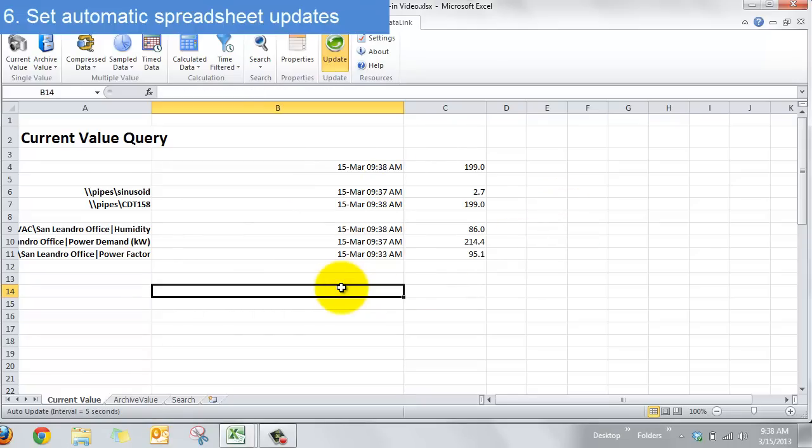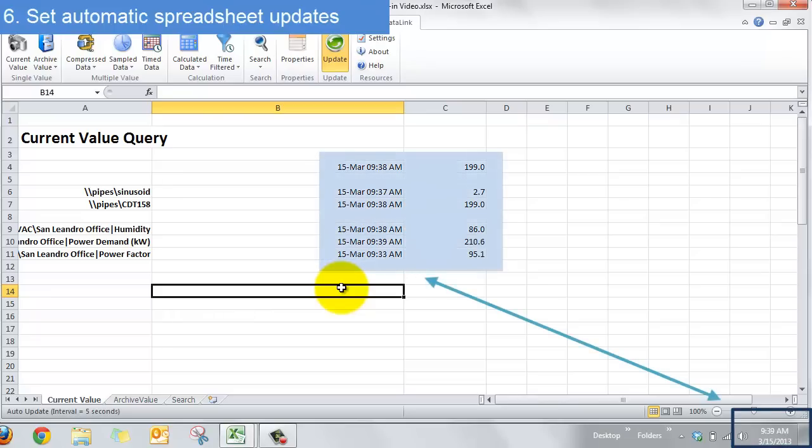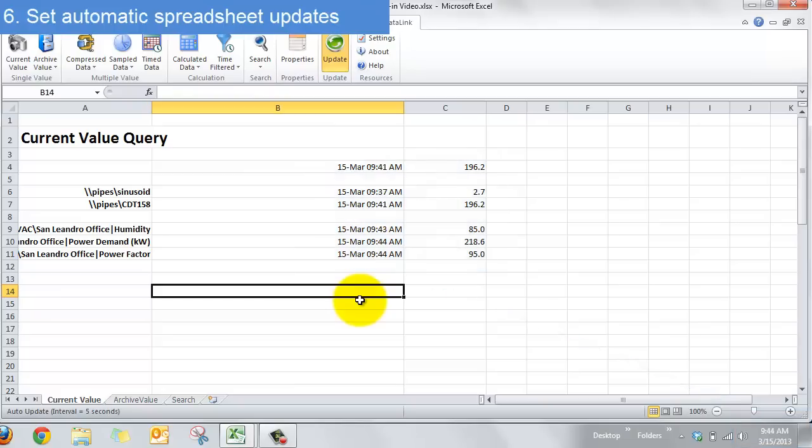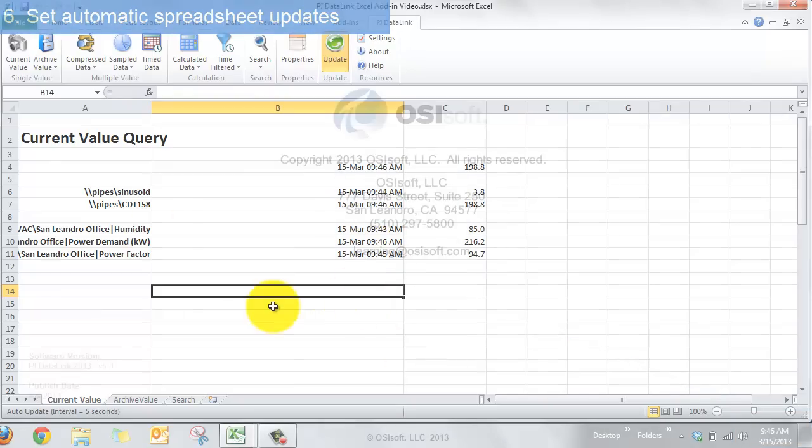Alright so now we're going to fast forward the video so you can see updates coming in over a few minutes. And that's the current value query. It just shows you what's currently going on for a data point in your PI system.